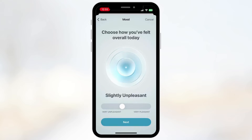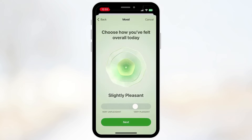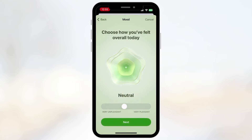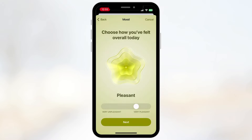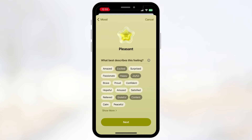You get this nice slide bar to show how you feel — it goes from Very Unpleasant to Very Pleasant. The UI is really nice. I'm currently traveling and it's been very enjoyable, so I'm going to put Pleasant. Then it asks what best describes this feeling, so I've selected Excited, Happy, Joyful, Grateful, and Content.